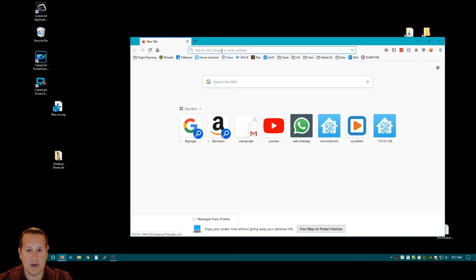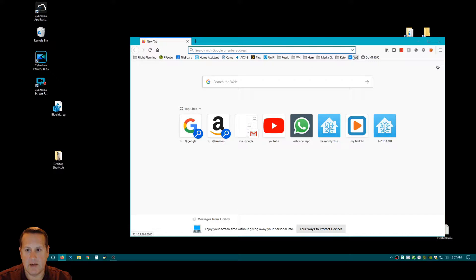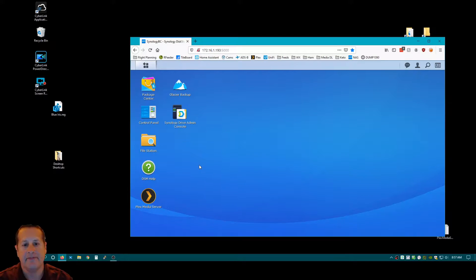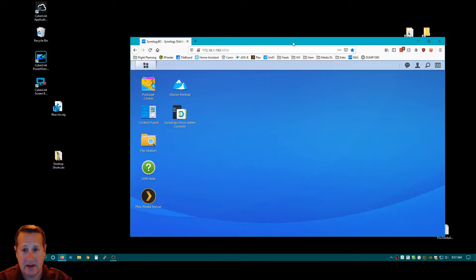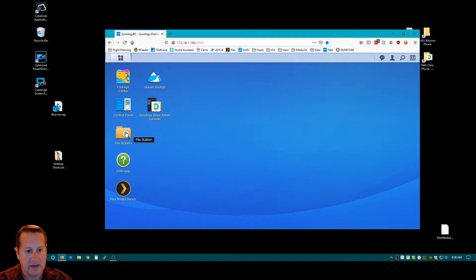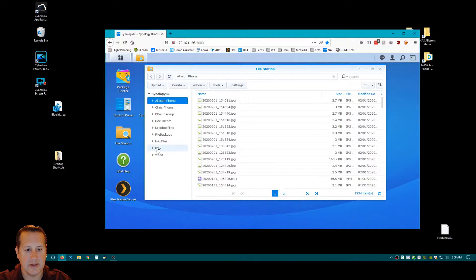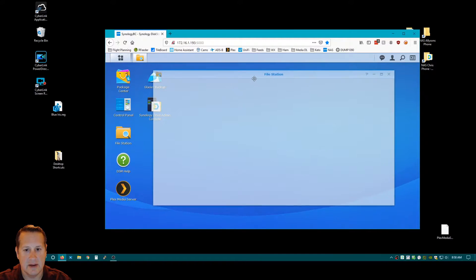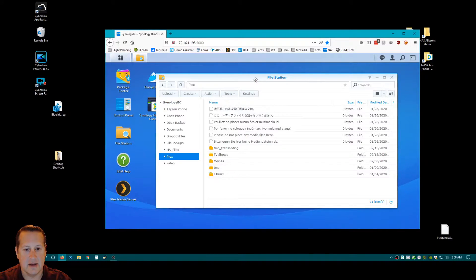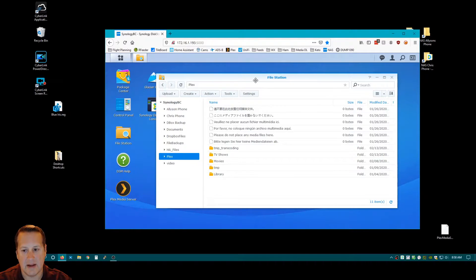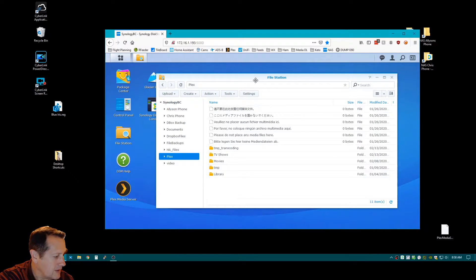All right, so today we are going to play around with the NAS. I have a Synology DS918 Plus, and what I want to do is I want to reorganize my Plex folders. In fact, I need to go look at that.